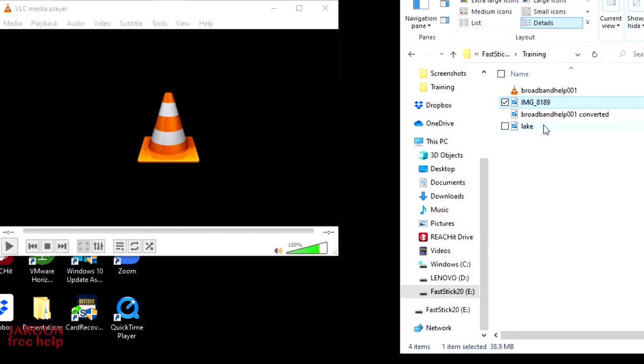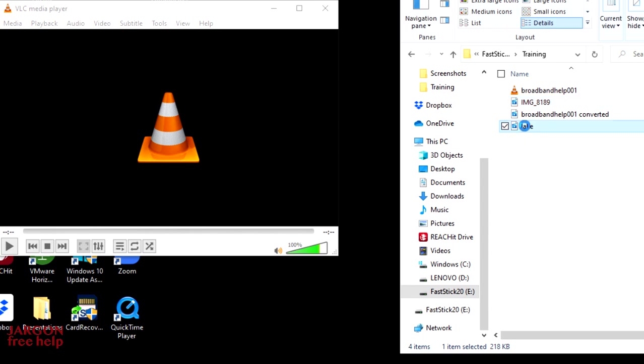And well, it's done it already. That was really quick. So here it is. This is my MP4.